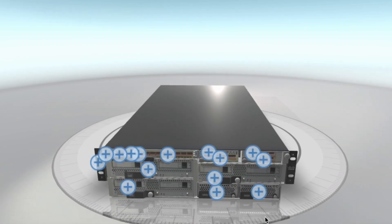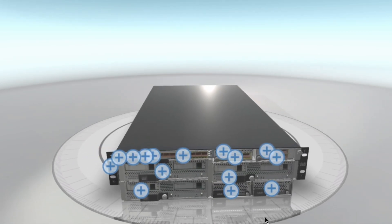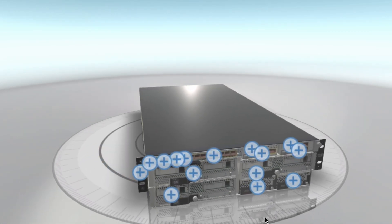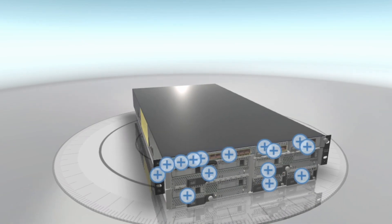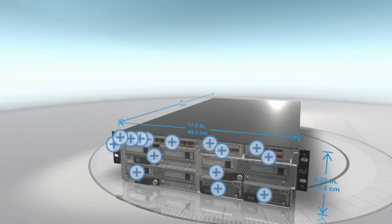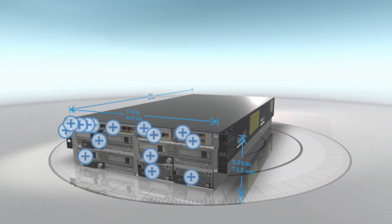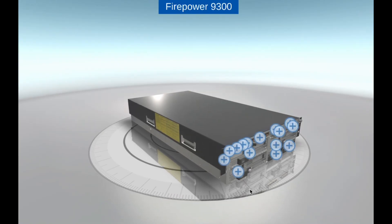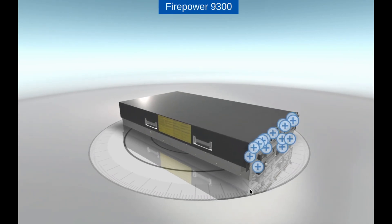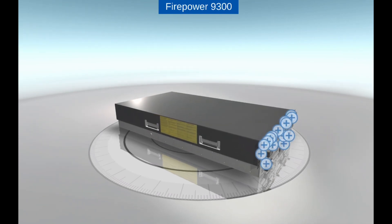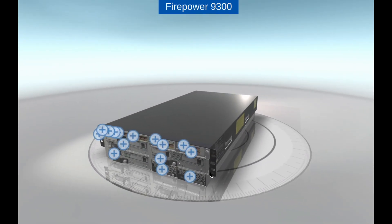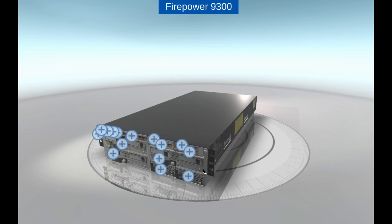It is also capable of supporting next-generation services such as URL filtering, file blocking, and reputation-based threat intelligence. The appliance is powered by the Cisco SecureX platform, which provides a unified view of security across the entire organization.